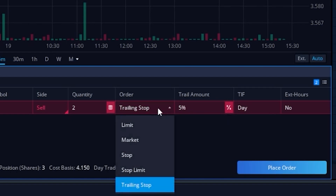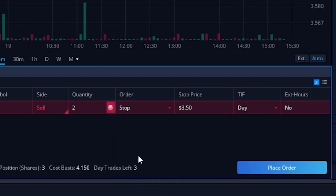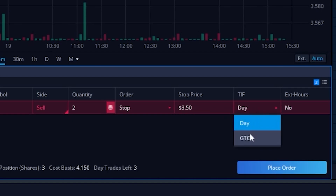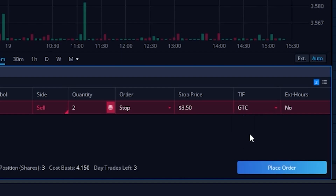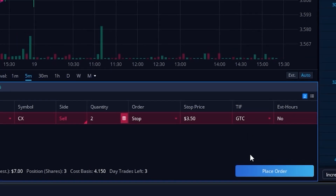We're going to flip this back over from a trailing stop to just a regular stop, leaving it set at $3.50 — meaning if this stock ever drops below $3.50, put out a market order to get me out. I can also come over here to the right and adjust it from a day order to a GTC order, meaning good until canceled. So instead of this order canceling itself at 4 p.m. Eastern, it's going to go out again tomorrow and the next day. The only downside is this is not going to do anything during the pre and post market.